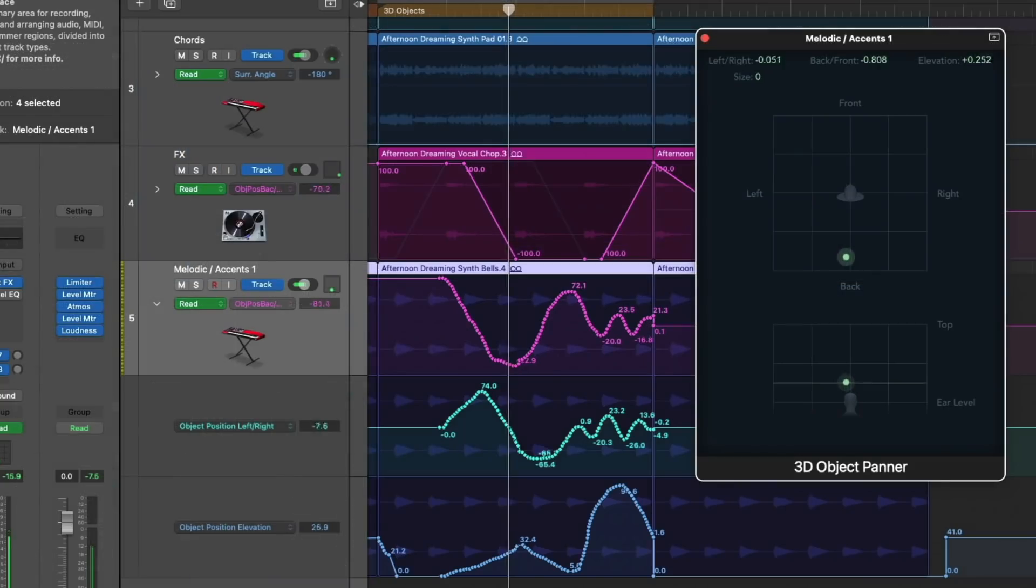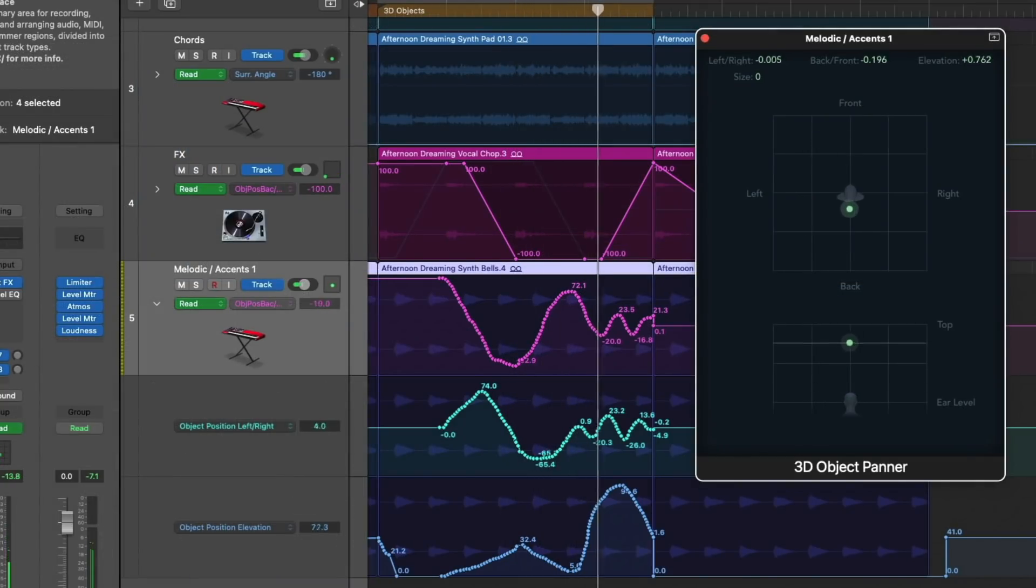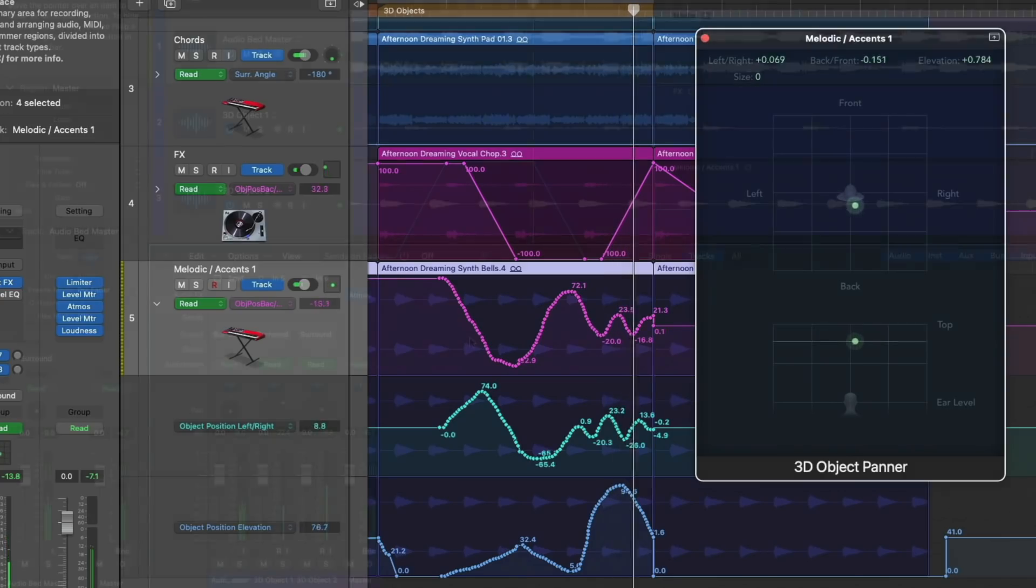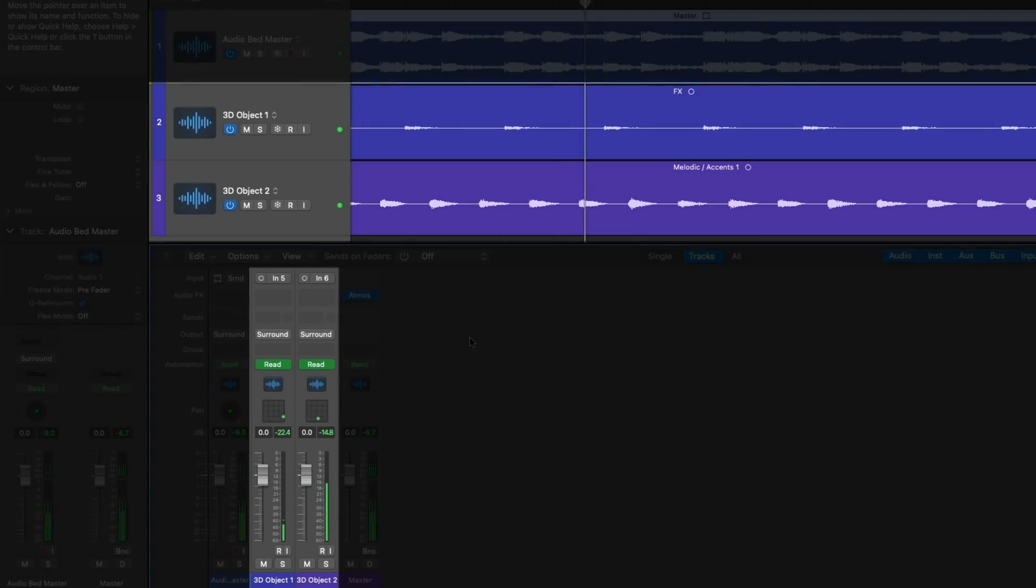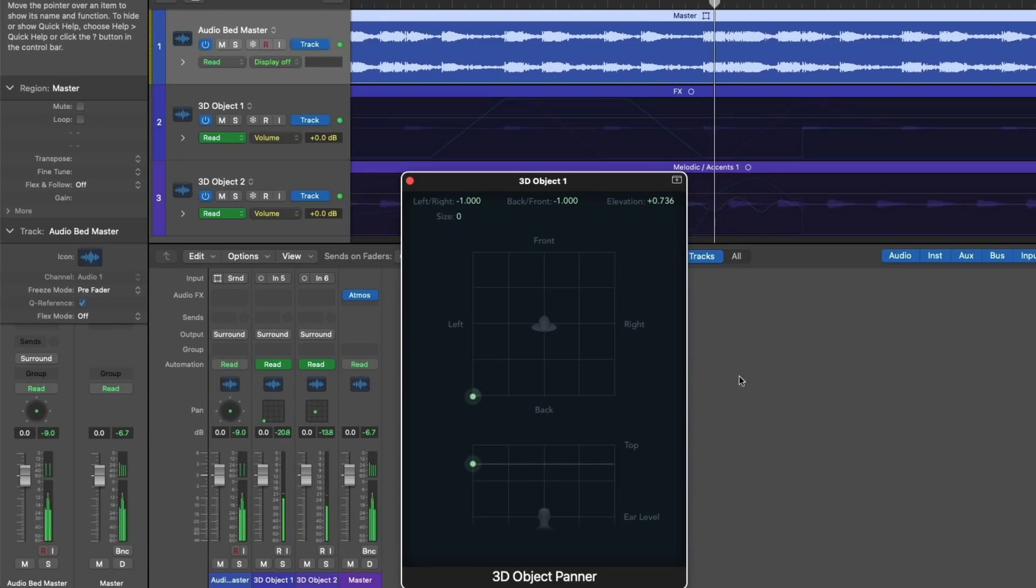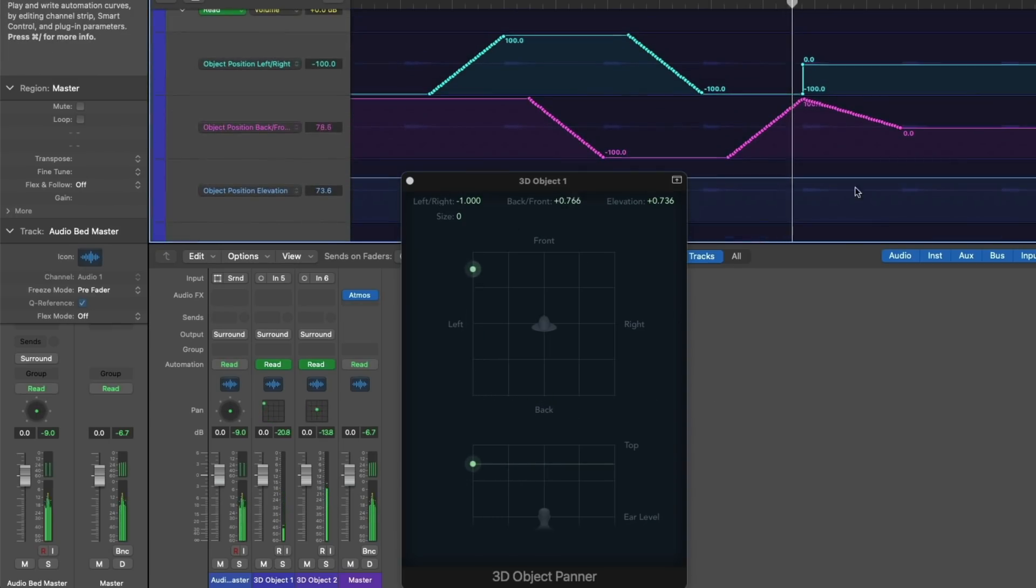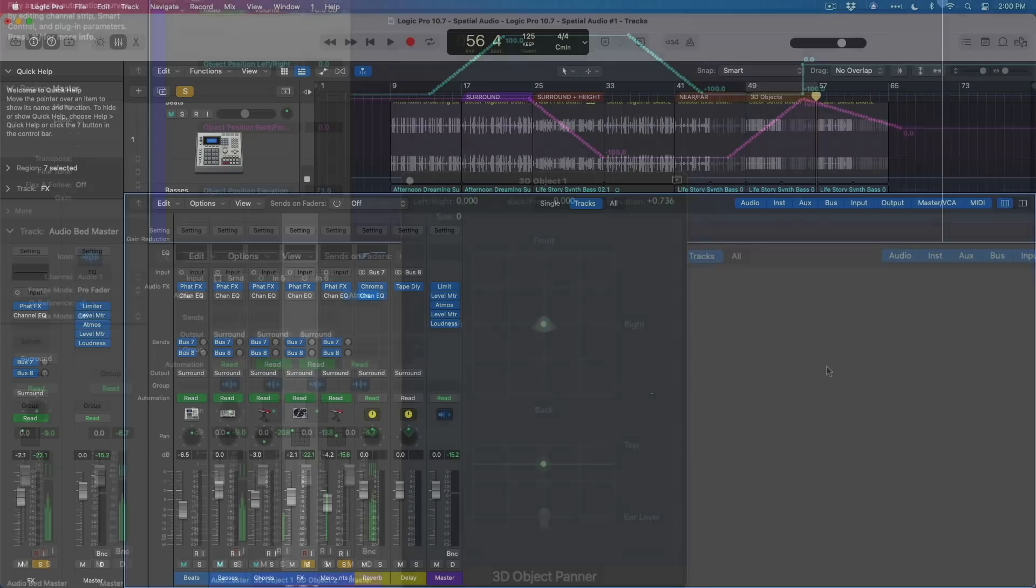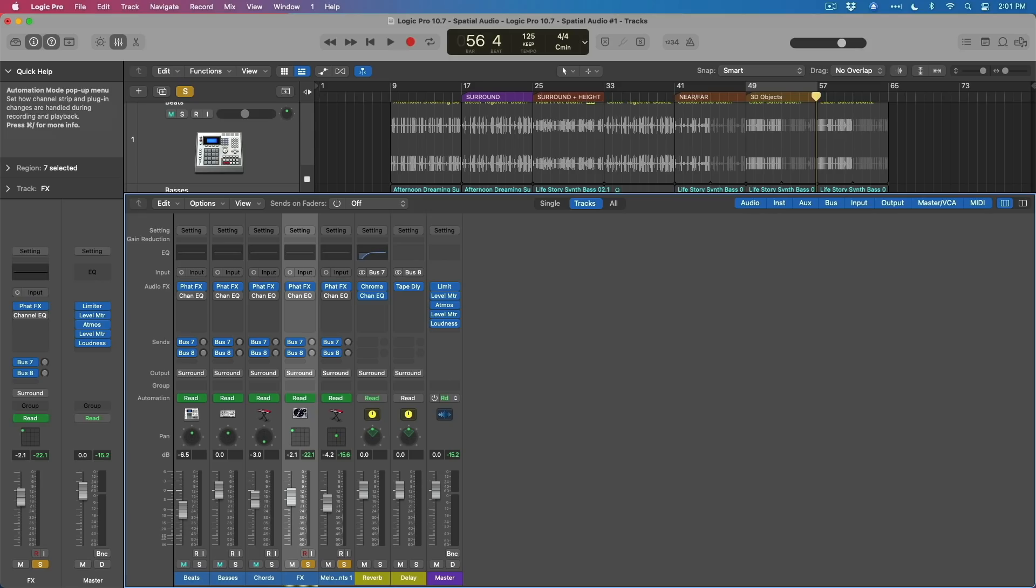3D objects, however, are not tied to specific speakers, which is why you're able to place a sound above your head, and it will sound like it's above your head. They're also exported to their own audio files separate from the audio bed, and any panning that you've created for your 3D objects will be included in their files, which is how Apple Music or any other streaming service will be able to recreate your Dolby Atmos mixes. Basically, if you want precise control of placement and motion of individual sounds, you should consider using the 3D object tracks in place of the audio bed or surround tracks.